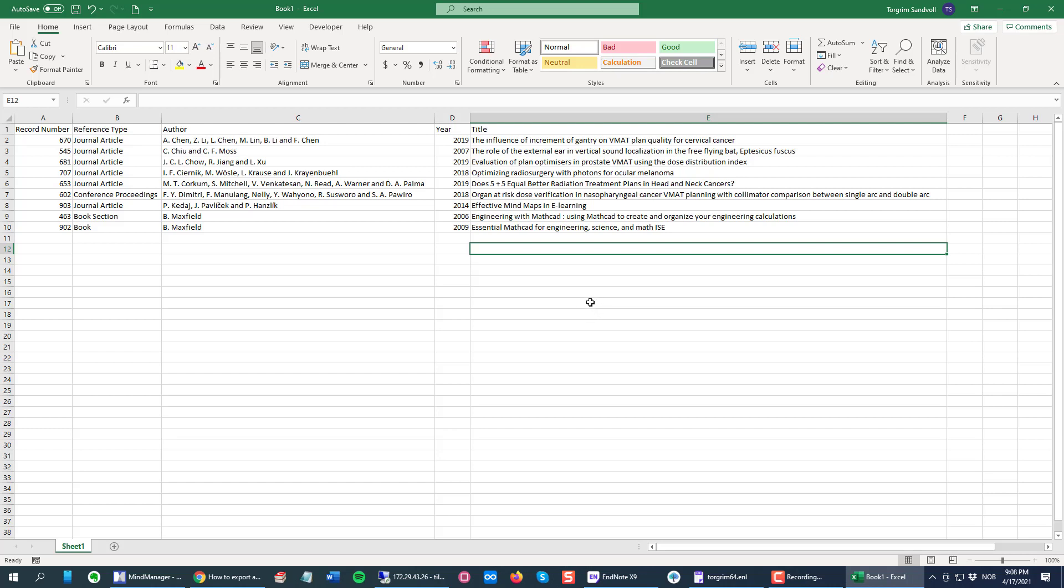So that's the quick and easy way to copy paste from an EndNote library and paste into Excel. But there's a 'but' here.